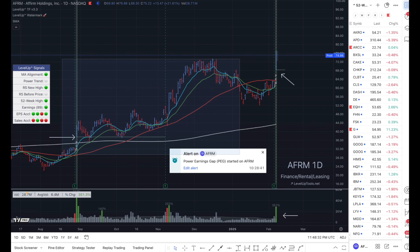We'll need three different things. We'll need a watch list to use as our baseline to screen from. We're going to need to configure the power earnings gap information that we want to search for — for example, the gap up price percentage as well as the volume percentage change, and any optional information such as an earnings surprise requirement. And then we'll configure an alert based on the watch list using those power earnings gap criteria that we just configured. So let me show you how to pull all these pieces together.